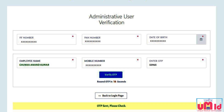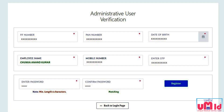If the user confirms the displayed details, they can request an OTP to the registered mobile number shown on screen. After entering the OTP, the user has to verify it.